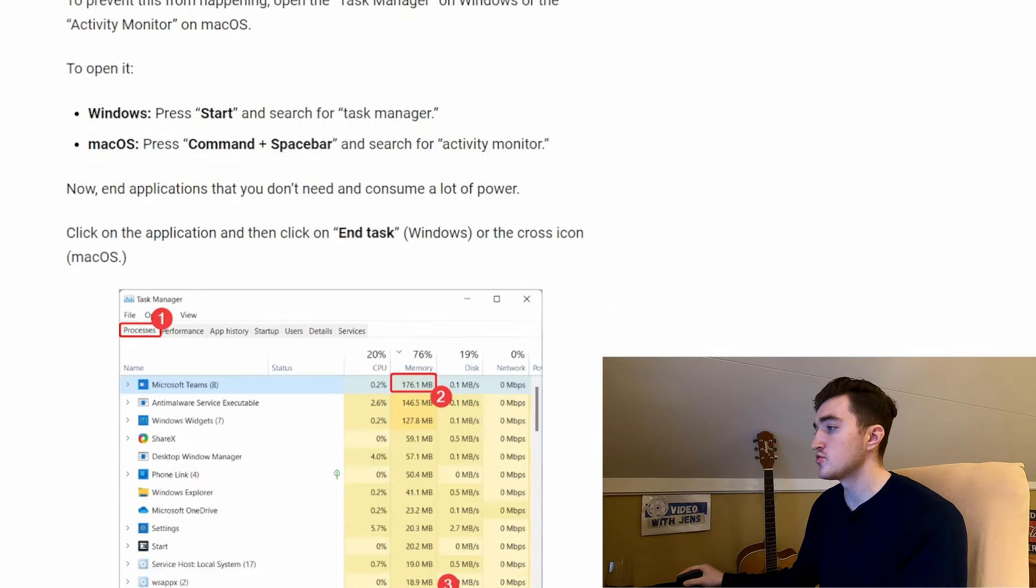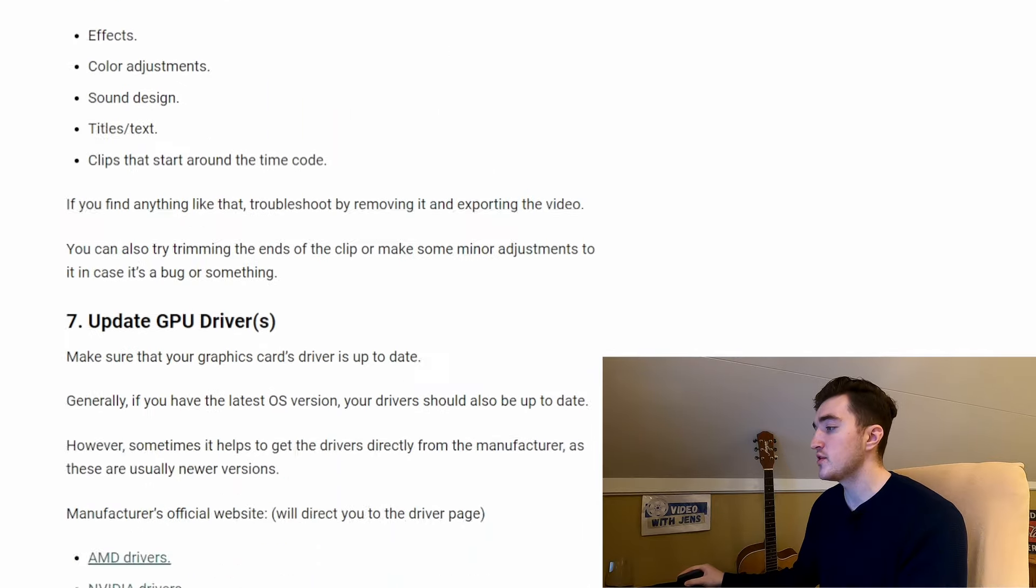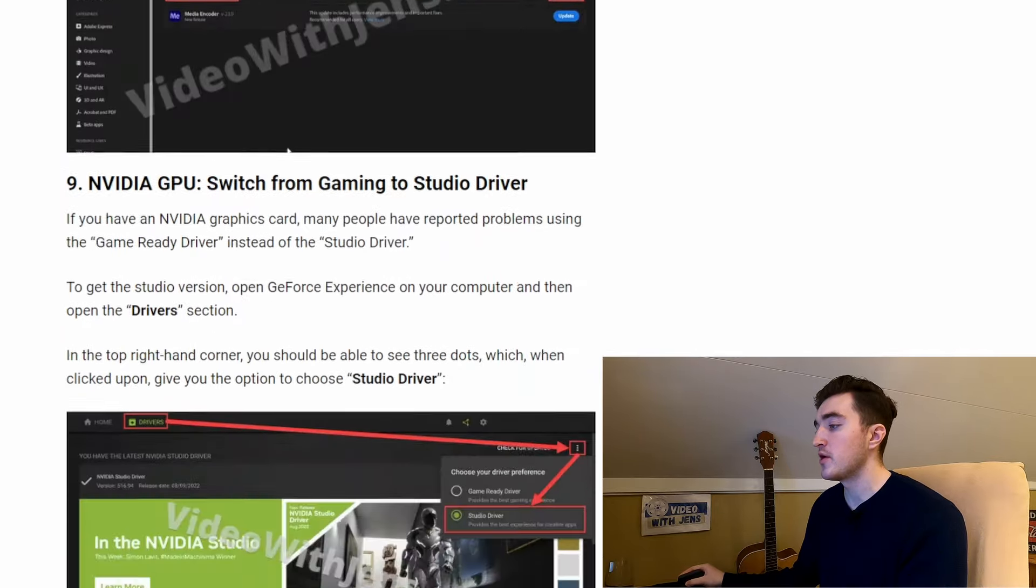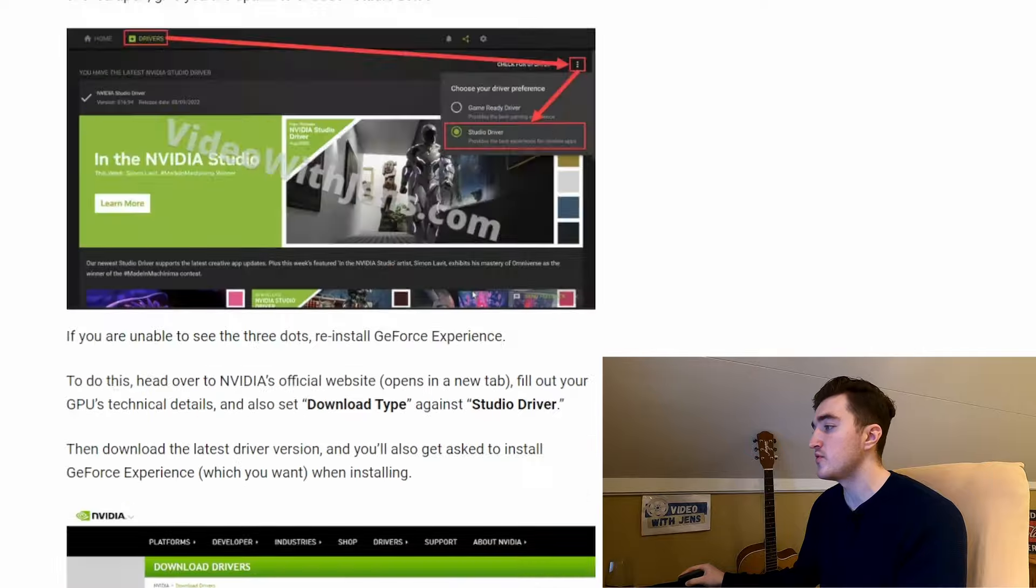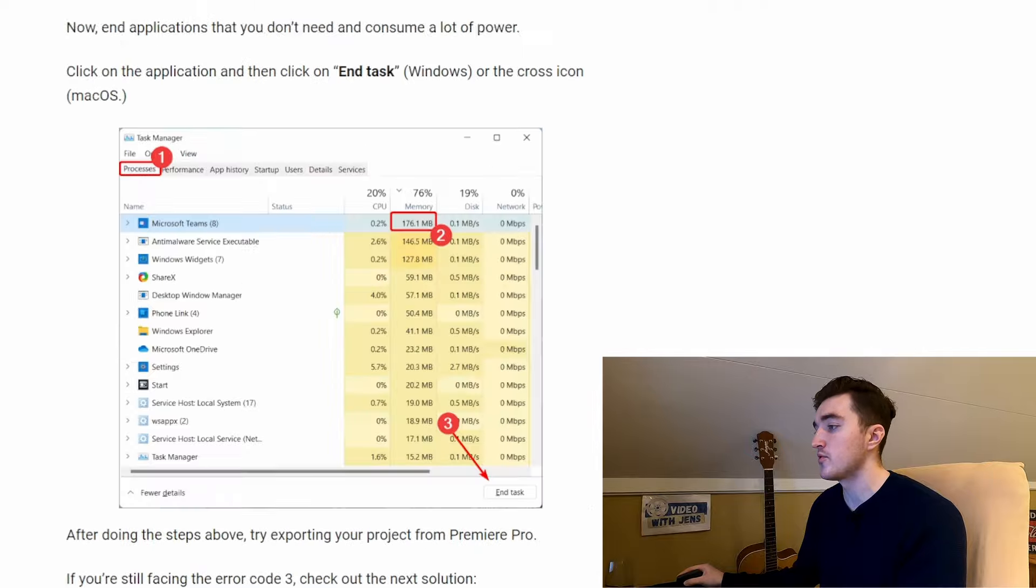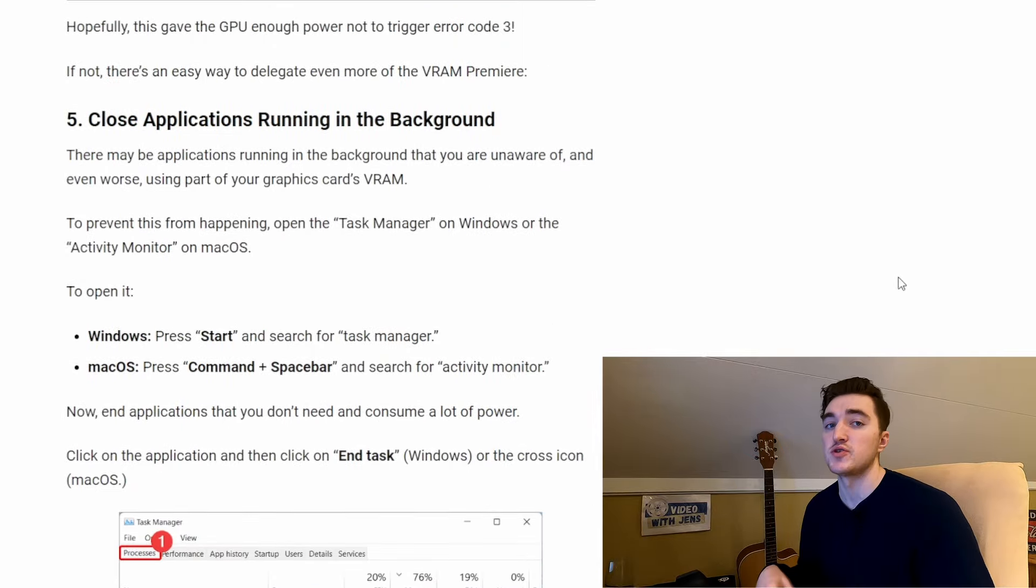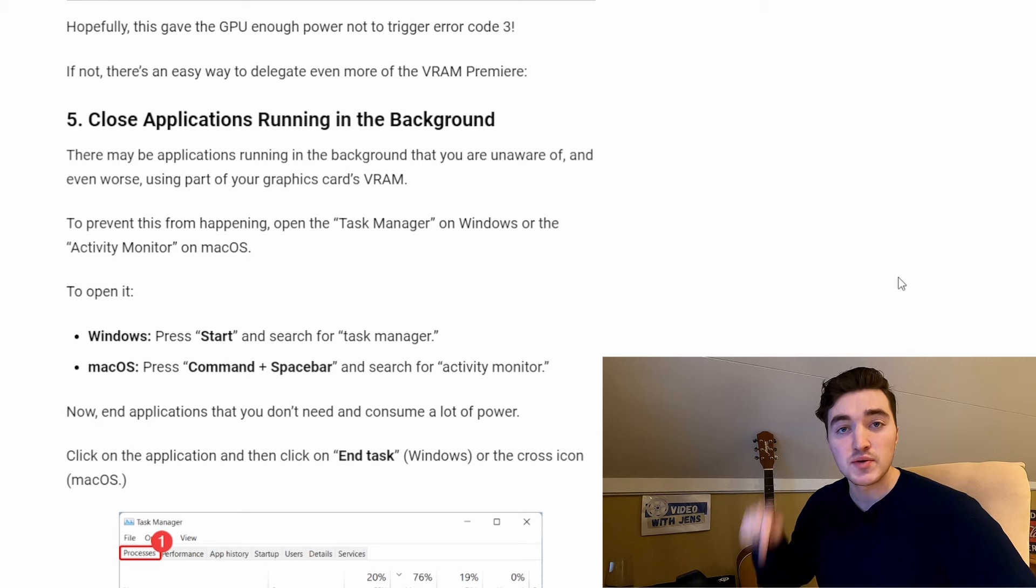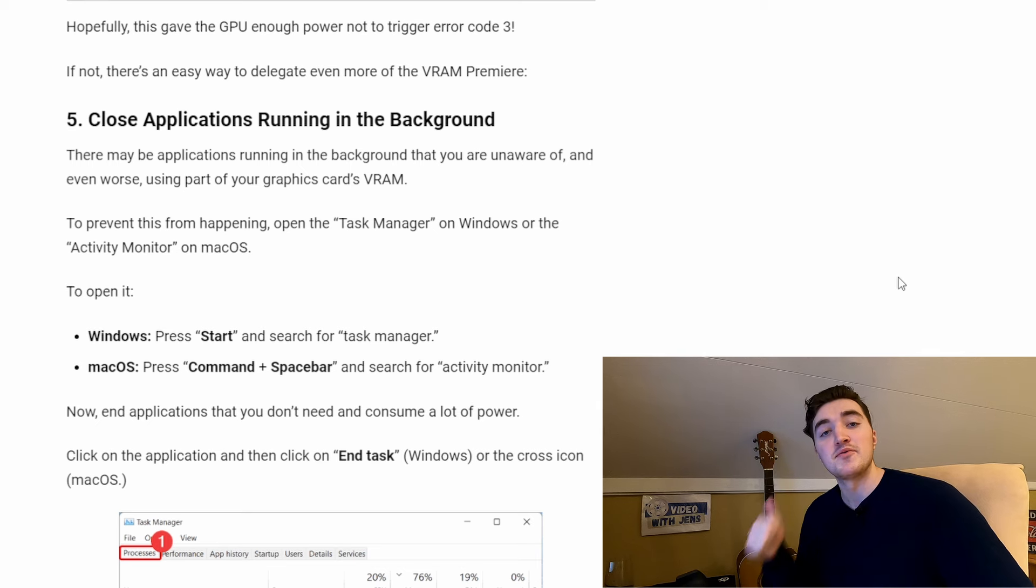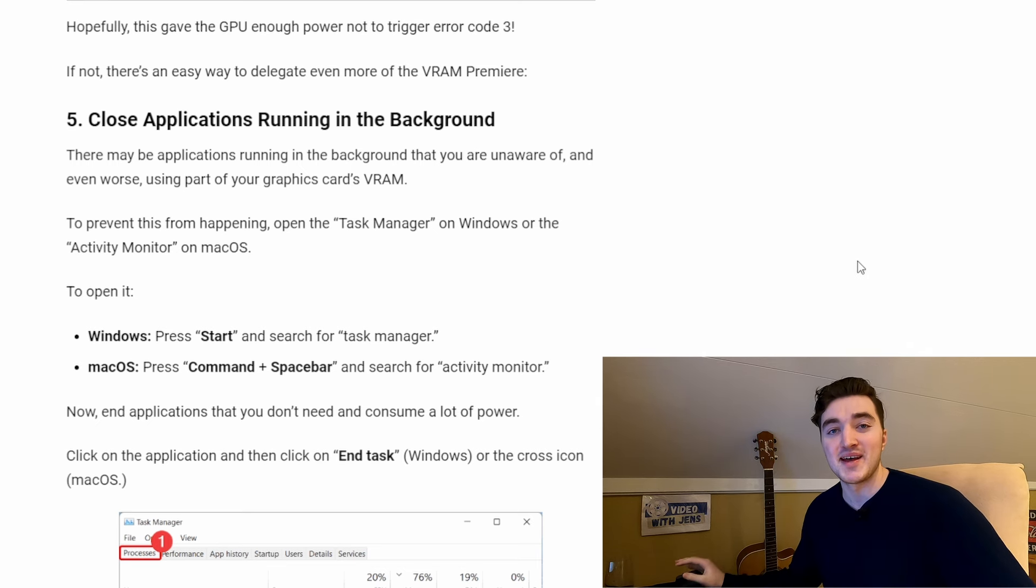For more solutions to try, check out this article on my website, which gives you a bit more details about all the solutions. I link to it in the description. Give the video a thumbs up if you found it helpful. Thanks for watching.